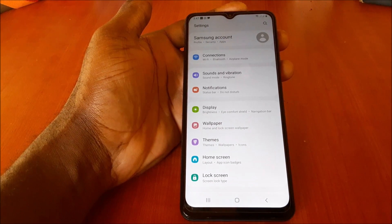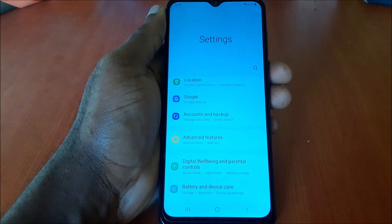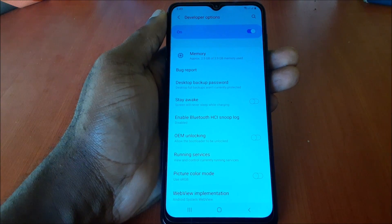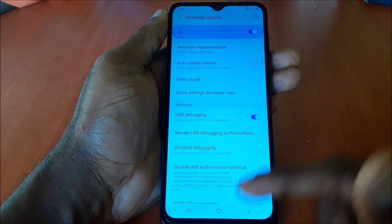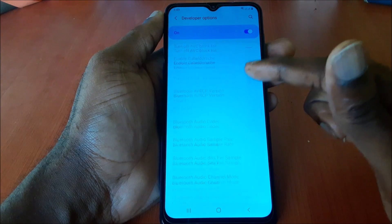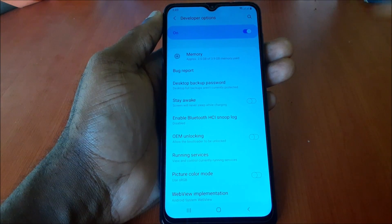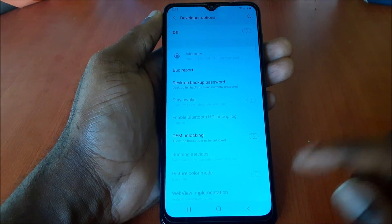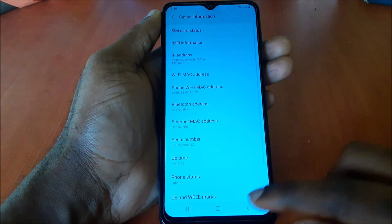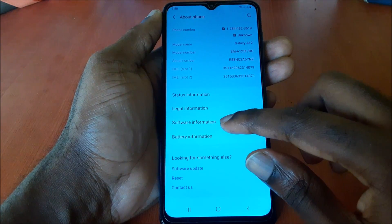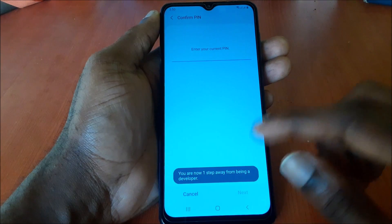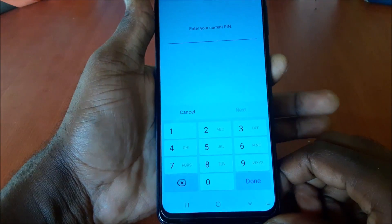Lastly, you can turn off Developer Options if you're not using them. This mode includes USB Debugging and many other settings. To disable, just turn Developer Options off and it will disappear from your phone. If you want to re-enable it, go into System Information and tap the Build Number seven times, then enter your PIN and Developer Options will be enabled again.